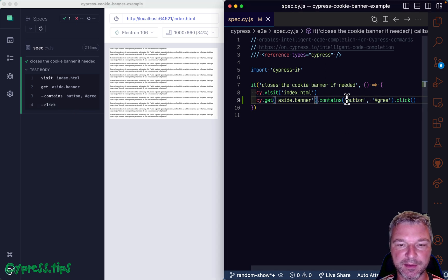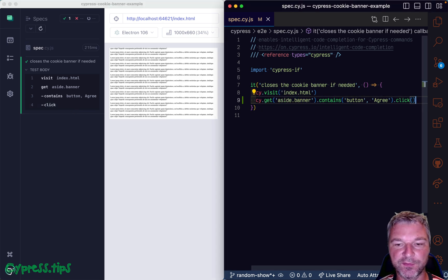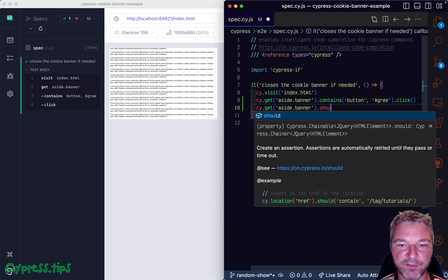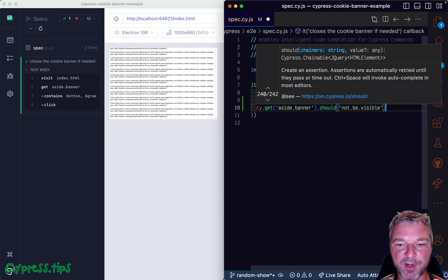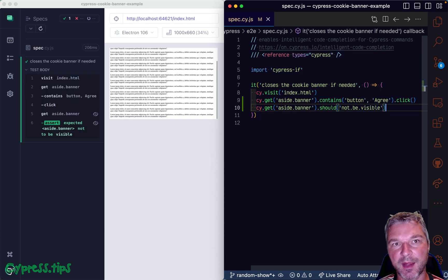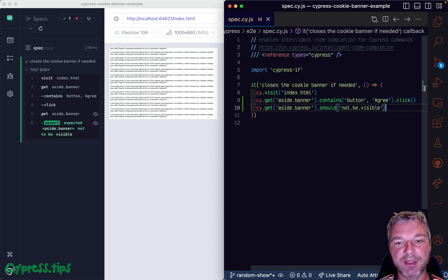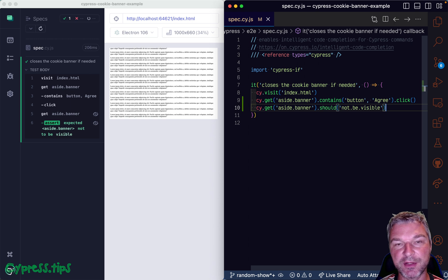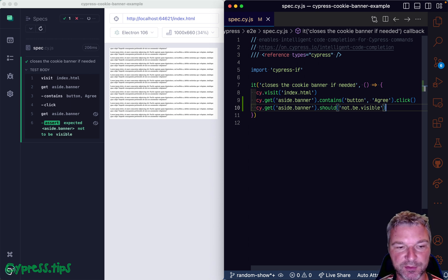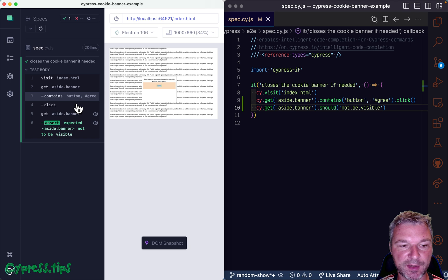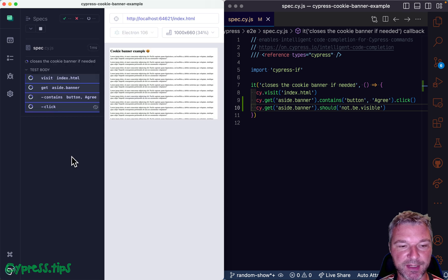And let's say we confirm that it's no longer visible. Remember, in a Cypress end to end test, you always want to add command that act on a page and then add assertions to confirm the application did what you expect to do. Okay, so that's great.